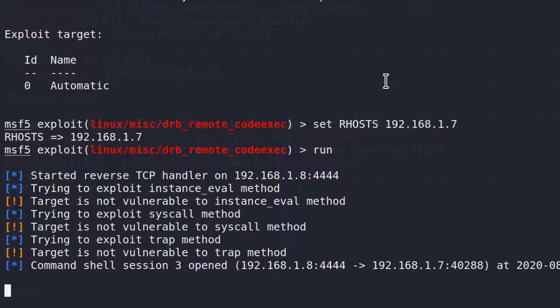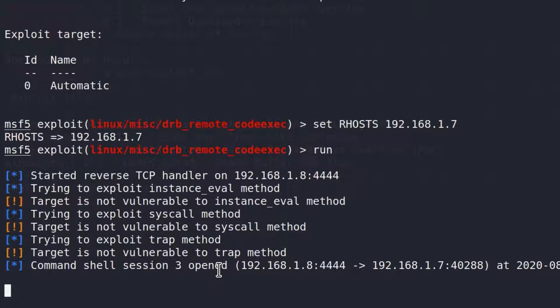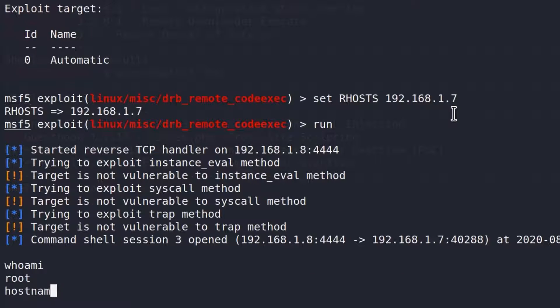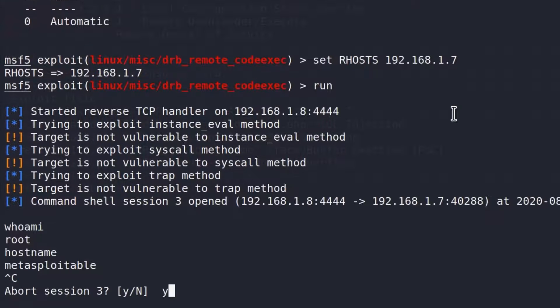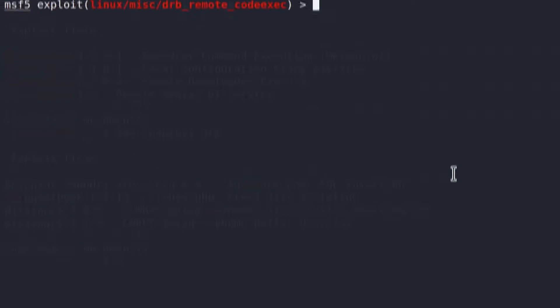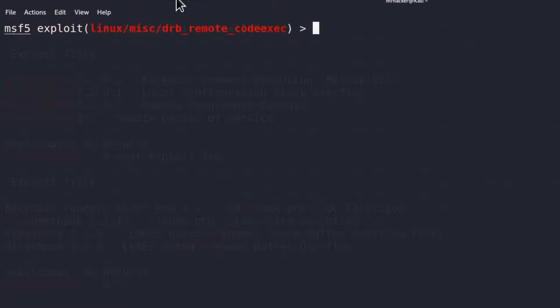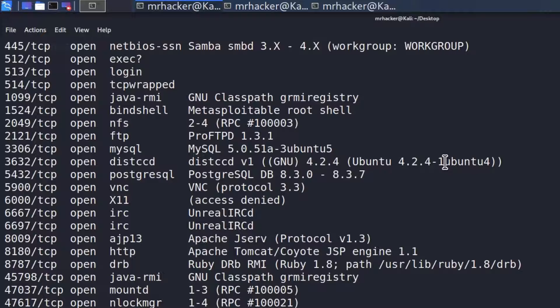And here it is. We got command shell session 3 open. Let's type who am I. We are root account, and once again, hostname will tell us we're Metasploitable Machine. And with this, we completed our challenge. We found three different vulnerabilities that gave us a shell back. But these are not the only ones. Matter of fact, let me just show you one or two more that you could have found if you performed this challenge.